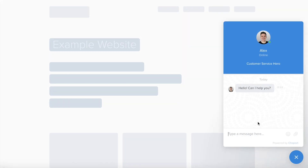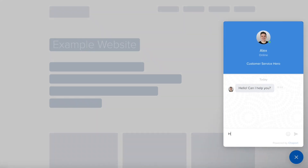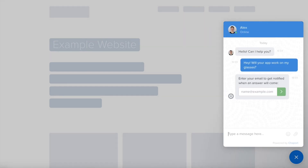Chaport is a live chat solution that allows you to talk to your visitors in real time. Let your visitors connect with you whenever they need help. All they have to do is just click on the chat icon and send a message.